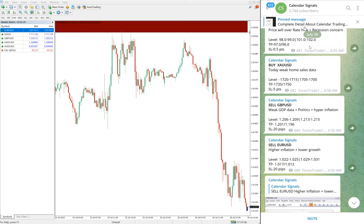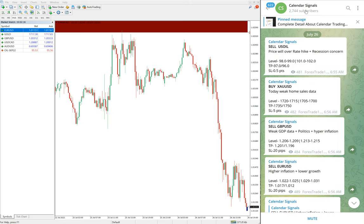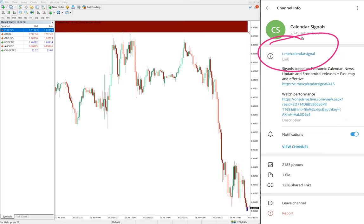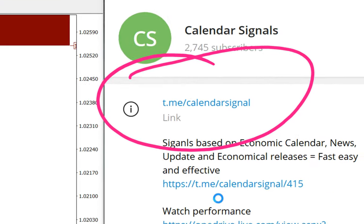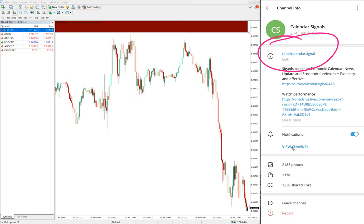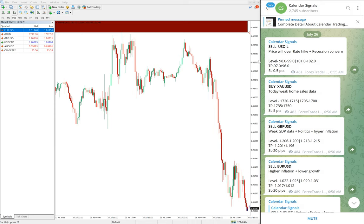This is our Telegram channel — this is our free channel, this is where we are posting these free signals. The channel link is t.me/calendar_signal. If you are not following us yet, we suggest you follow to get these free signals.